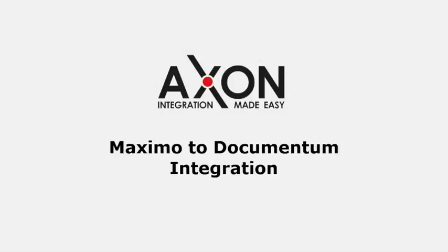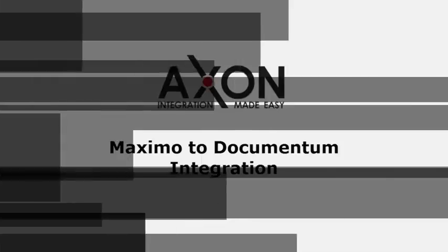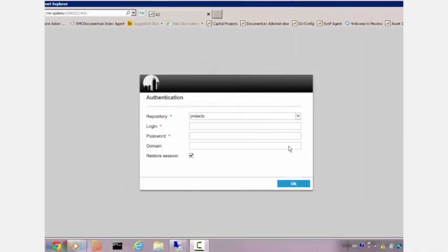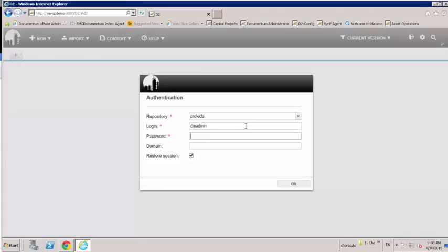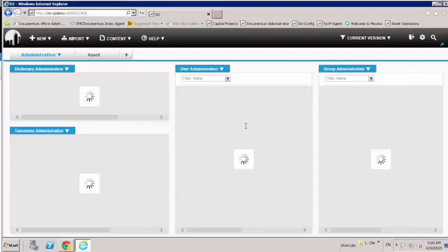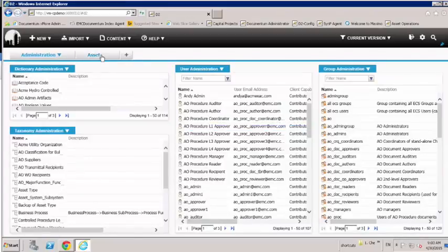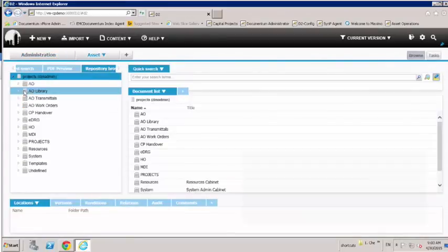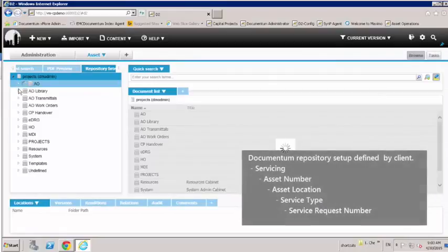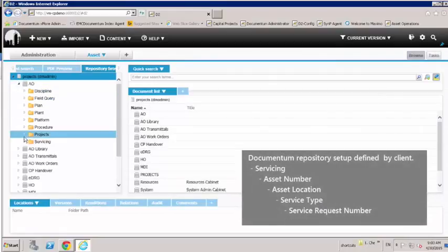So let's start with the first scenario. AxonMD sets no strict constraints on the repository structure in Documentum. Repository structure, auto-linking, and auto-naming rules are maintained and all configurable as per Documentum functionality.